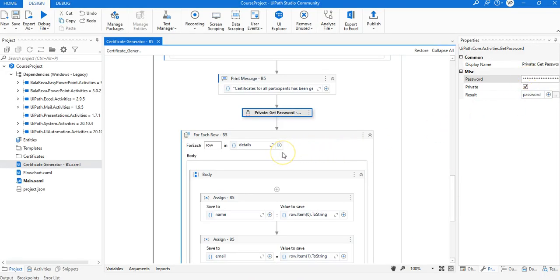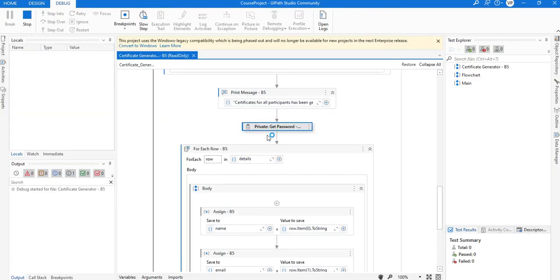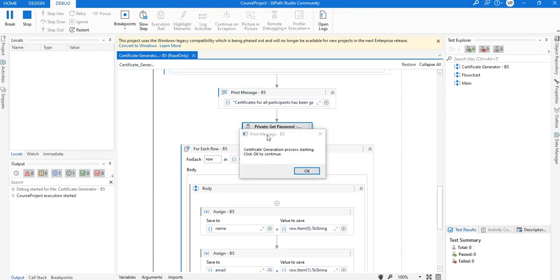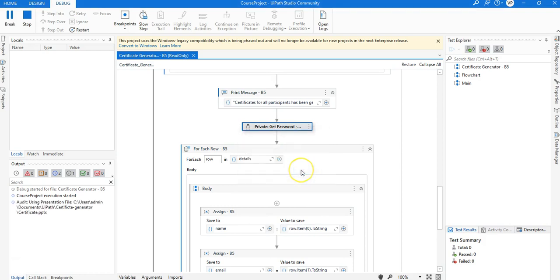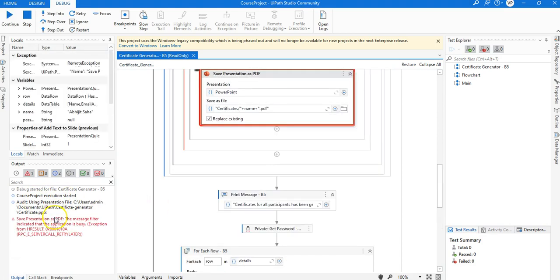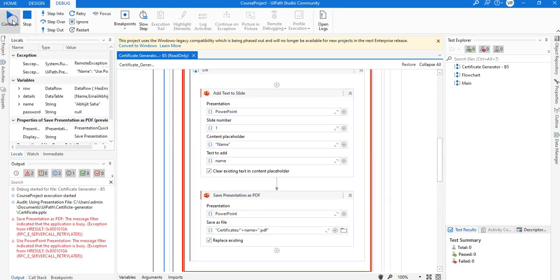Let's run this now. The workflow has started — it says 'Certificate generation process starting, click OK to continue.' I'll click OK and you can see the control window — it is generating the certificates.